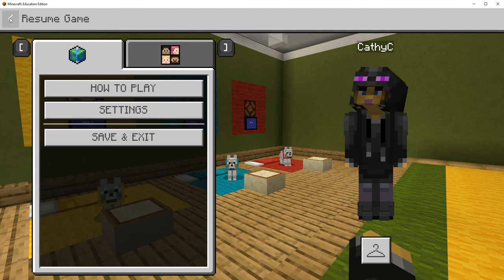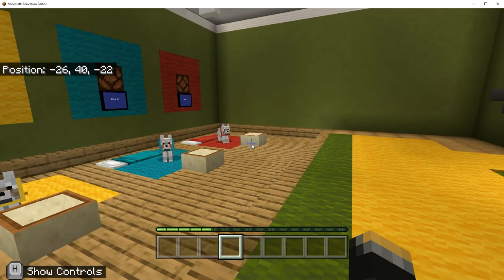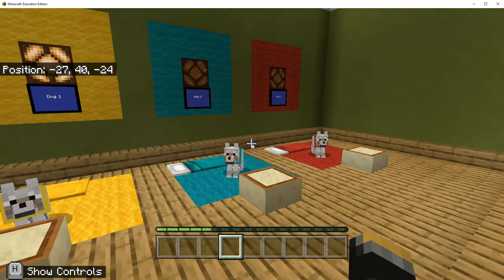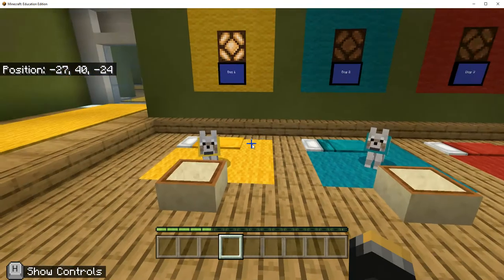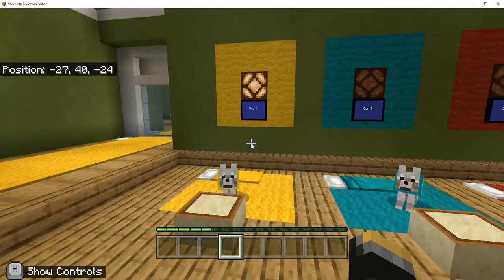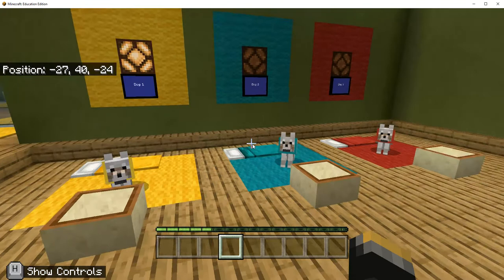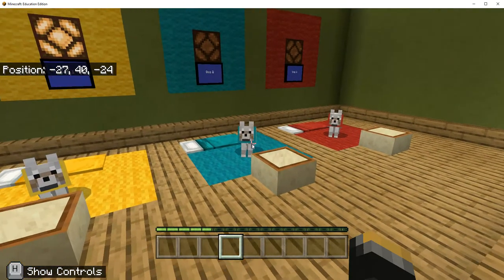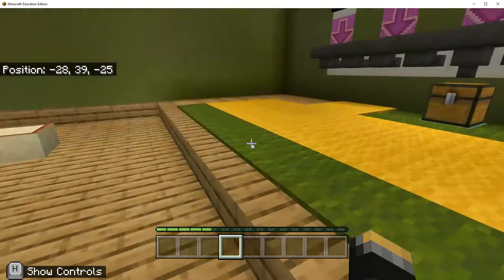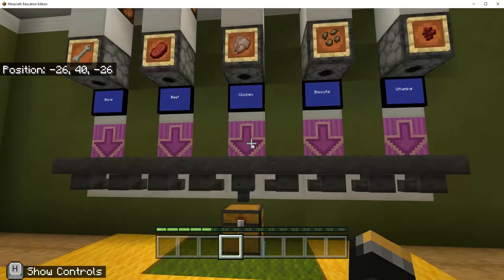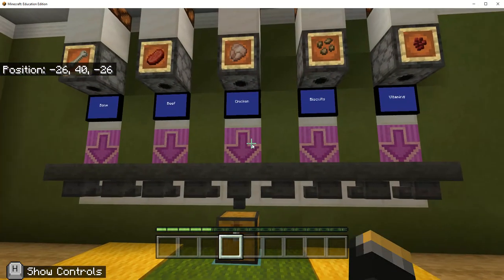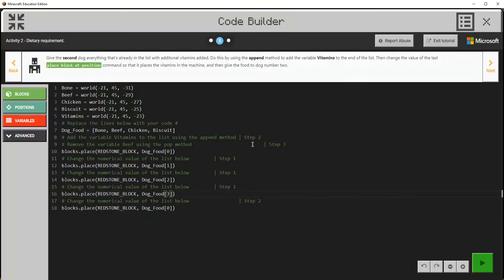I am working on dog number 2's mixed diet. This is all lit up because of the redstone lamp because I got dog 1's diet correct. So dog 2 - I'm looking here at the dispensers. I'm going to go ahead and say C for Code Builder.